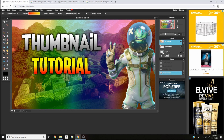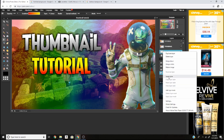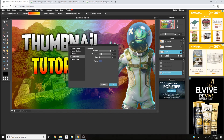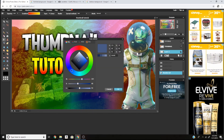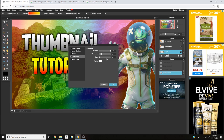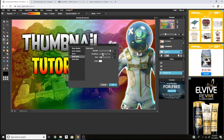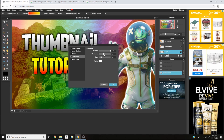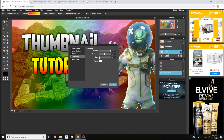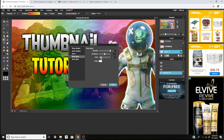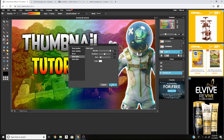Now we're going to add a drop shadow to the Leviathan too. Go to Outer Glow, add white, make it a little bit bigger, and set the hardness to around 4 or 5. Make it a little bit smaller — around 15 to 20 would be good, so I'm going to do 17.